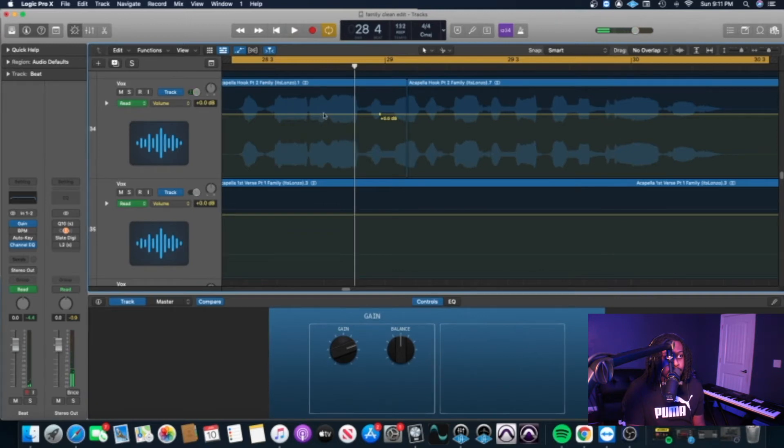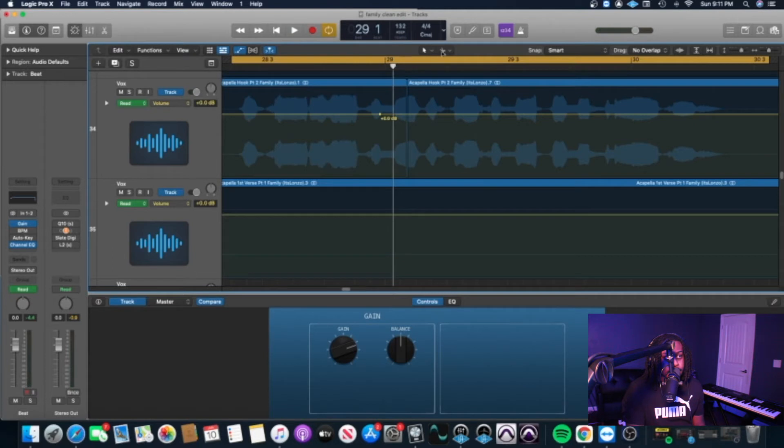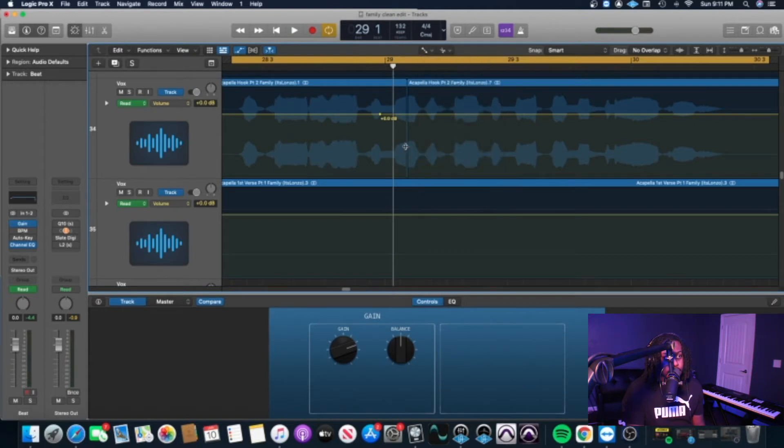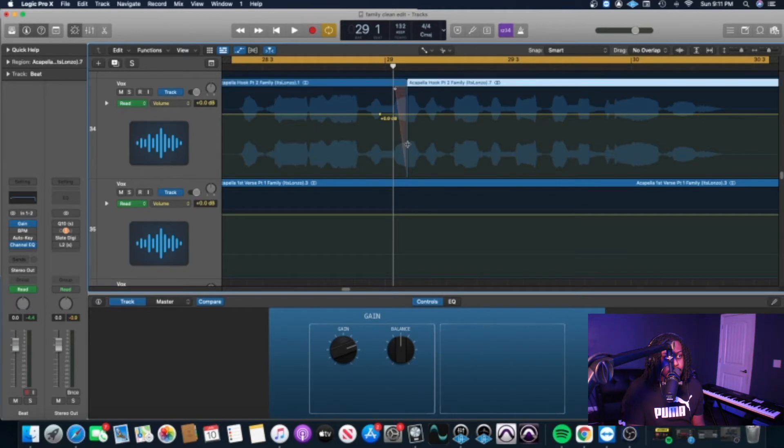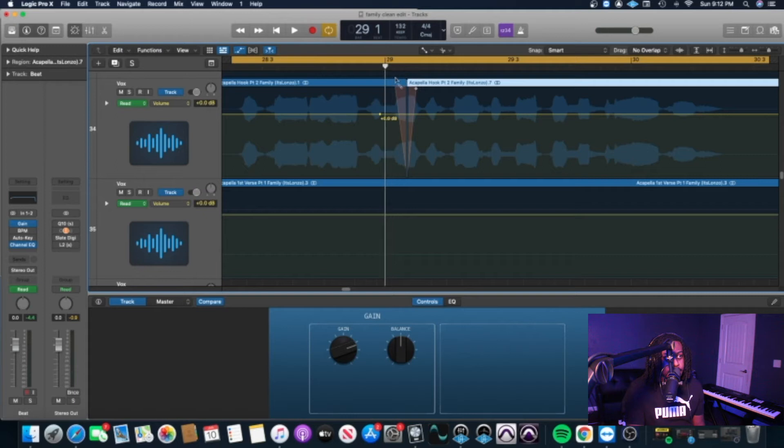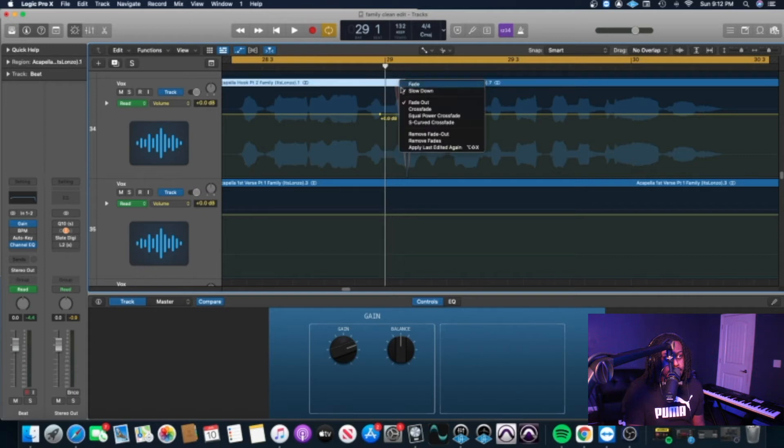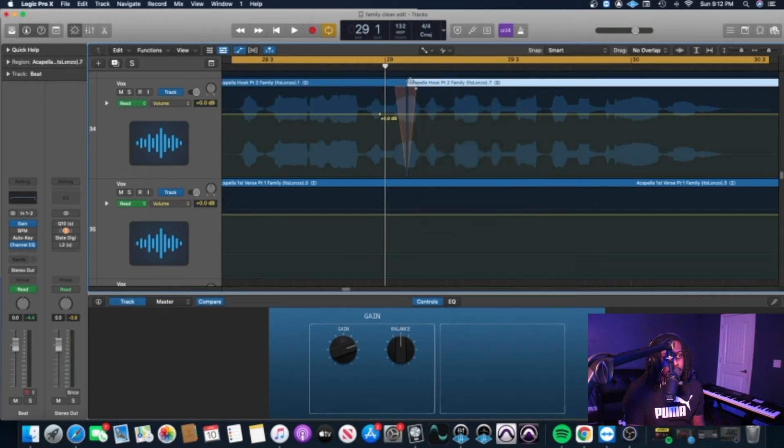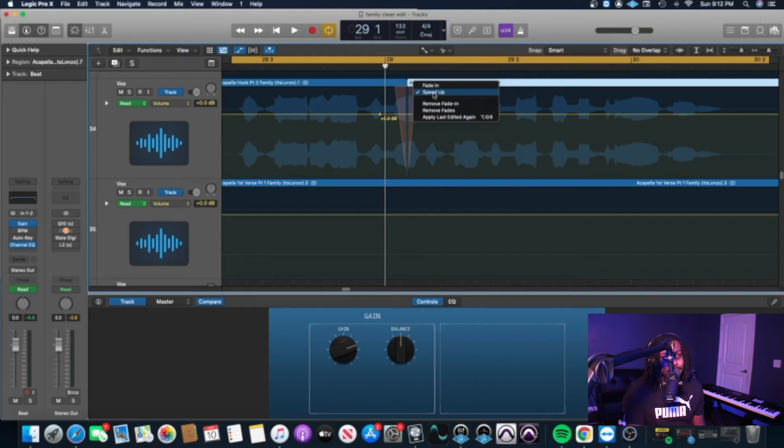Alright, so basically all you have to do to clean it up is get your fade tool. Then you want to fade the left and then fade the right up just a bit, not too much. You want to right click the top of it and make sure that slow down is selected instead of fade. On the other side of it, on the right side, you want to make sure that speed up is selected instead of fade.